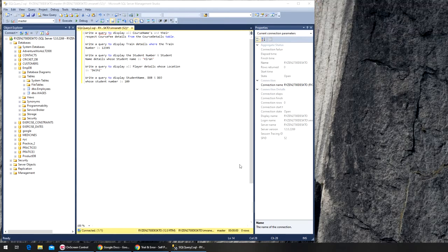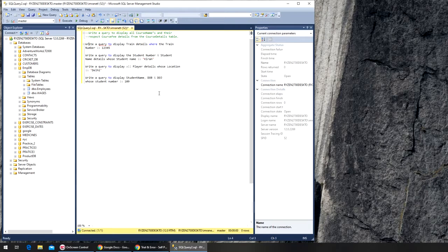In this video we have a list of queries that we're going to run, so first let's comment them, then we will write these queries.